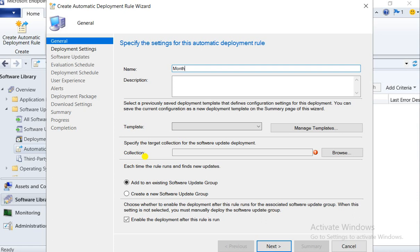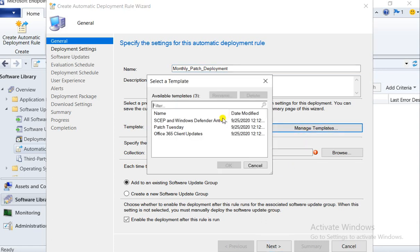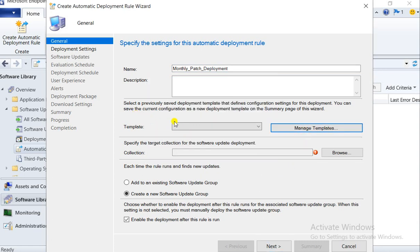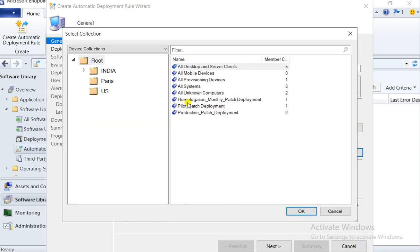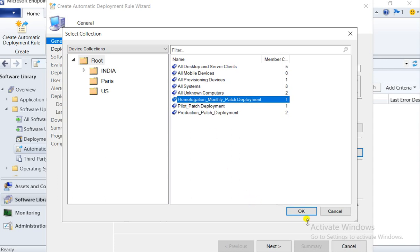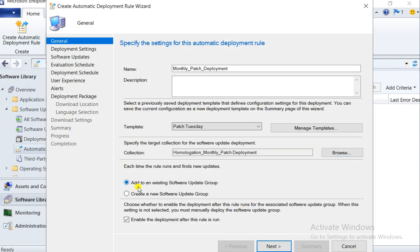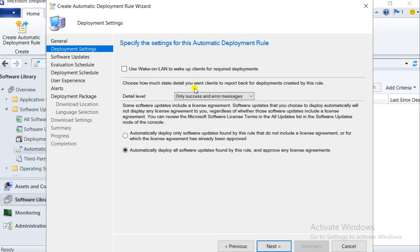I am giving it the name 'Monthly Patch Deployment.' Here is a template — I can use the Microsoft default template. For the collection, I have created homologation, pilot, and production to show you. I am going to select the homologation collection, and this will create a new software update group.